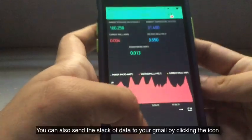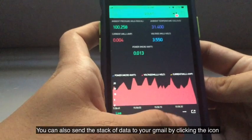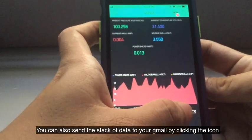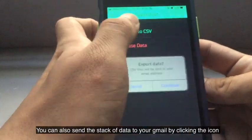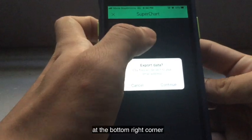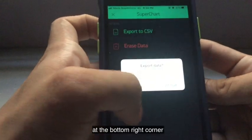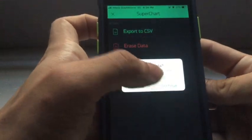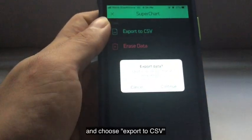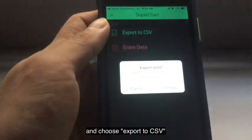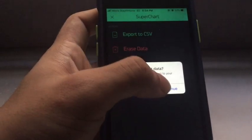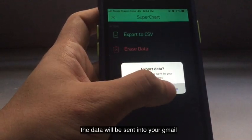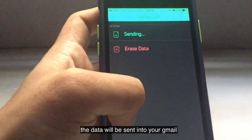You can also send the stack of data to your Gmail by clicking the icon at the bottom right corner, and choose export to CSV. The data will be sent into your Gmail.